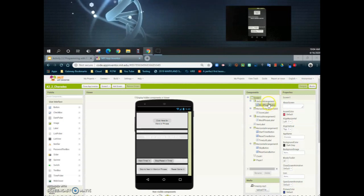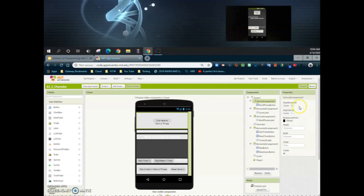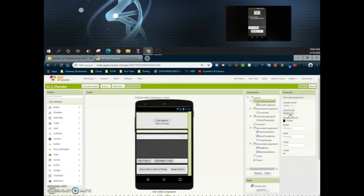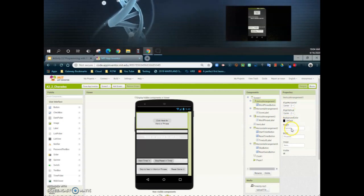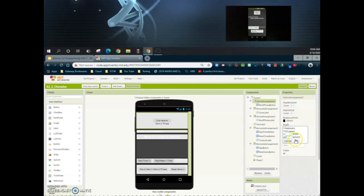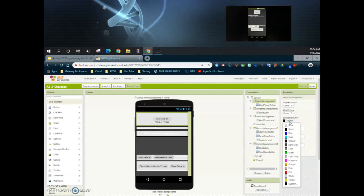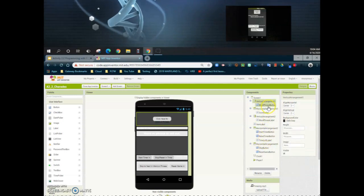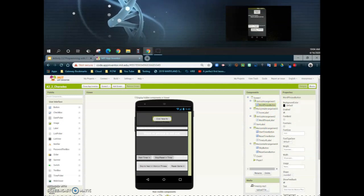Let's start by looking at our first vertical arrangement and its properties. You'll notice we have a horizontal line which is centered as well as my vertical. The main thing we want to change here is the height percentage — we're going to shrink that down to 20 percent. Then we'll change the background color to match my application, which is dark gray. Next, let's look at the word phrase button inside that arrangement.